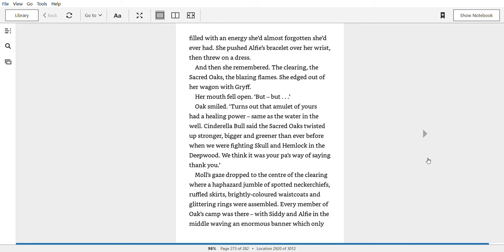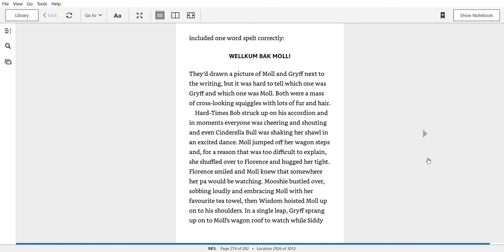Turns out that amulet of yours had a healing power. Same as the water in the well. Cinderella Bull said the sacred oaks twisted up stronger, bigger and greener than ever before when we were fighting Skull and Hemlock in the deep wood. We think it was your pa's way of saying thank you. Mole's gaze dropped to the centre of the clearing, where a haphazard jumble of spotted neckerchiefs, ruffled shirts, brightly coloured waistcoats, and glittering rings were assembled. Every member of Oak's camp was there, with Siddy and Alfie in the middle, waving an enormous banner, which only included one word spelt correctly. Welcome back, Mole. They'd drawn a picture of Mole and Griff next to the writing, but it was hard to tell which one was Griff and which one was Mole. Both were a mass of cross-looking squiggles with lots of fur and hair.